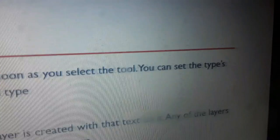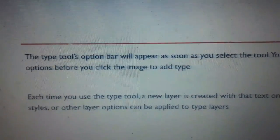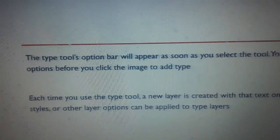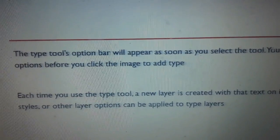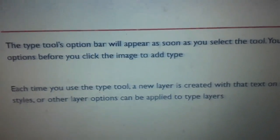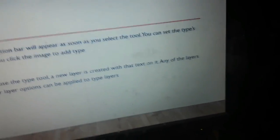You can set the type options before you click the image to add type.